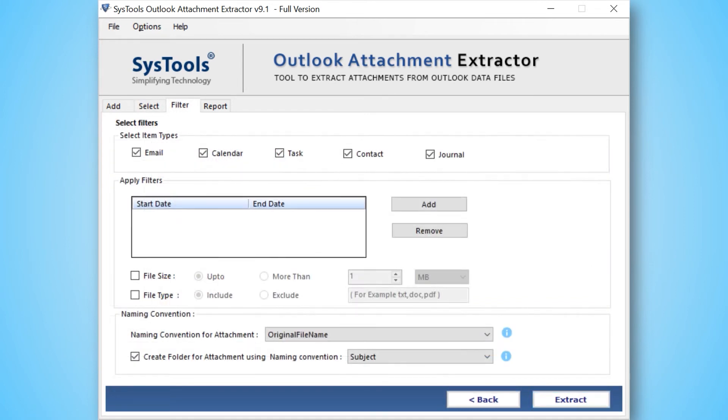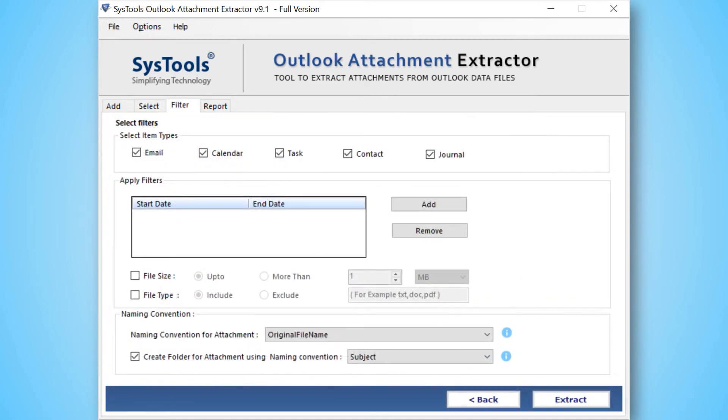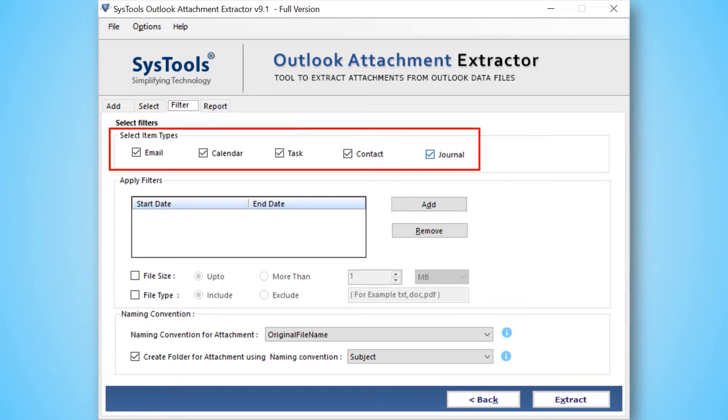Here you can apply multiple advanced filter options. Tick the checkboxes provided under the Select Items Type section to extract multiple attachments from email, contact, calendar, journal, and tasks.